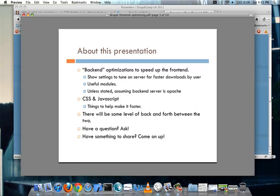I work at the California Institute of the Arts as their systems analyst and you can see the stuff I've done and read my thoughts at the links up there. I have a really strong interest in server optimization, both for the front-end and for the back-end. During this presentation I will be talking about some back-end optimizations to help speed up the front-end.